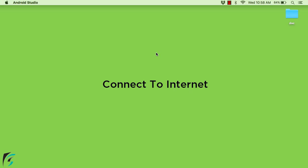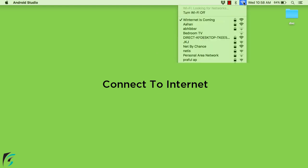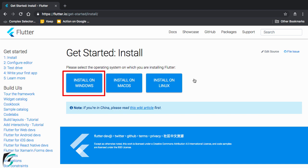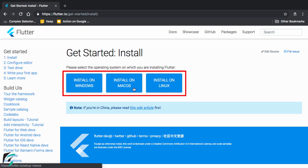Now before we start setting up Flutter you have to make sure you are connected to the internet throughout the whole process. So go to the browser and simply navigate to this link. The link to this page you will find in the description below the video. So firstly let me show you how to install it on Windows. And then we will go for Mac and Linux.